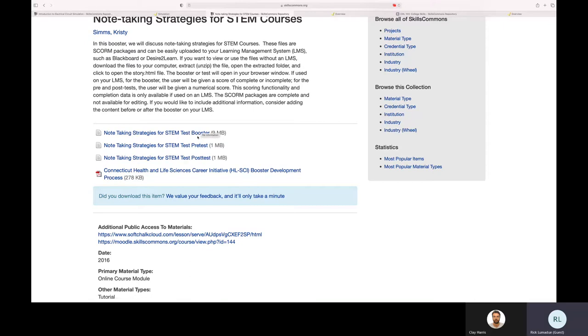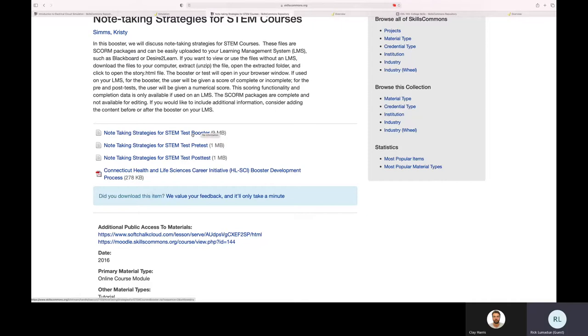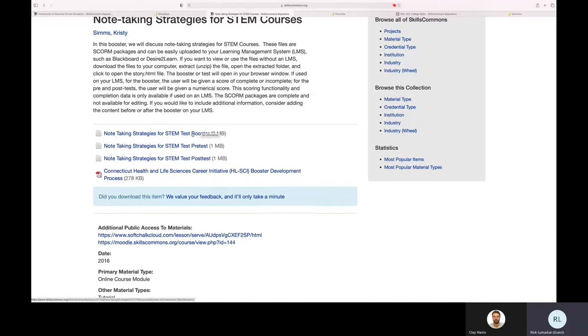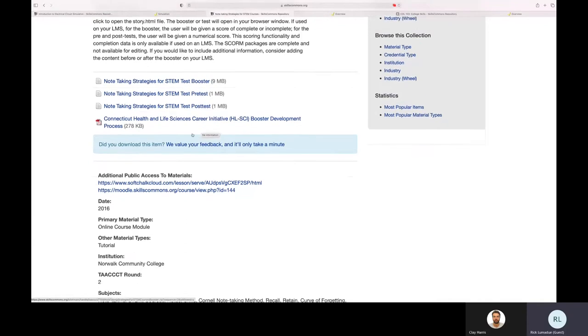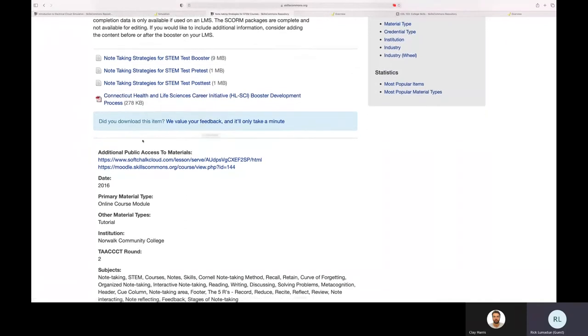We can take these folders and just download those to our download folder. Just click that link and it will start to download. And then you can take that package, that zip file, and upload it into what we're going to demonstrate today with SoftChalk Cloud.